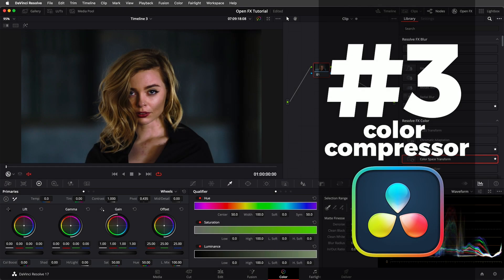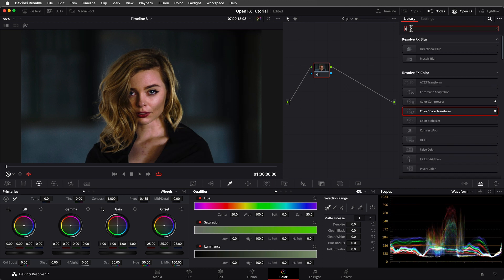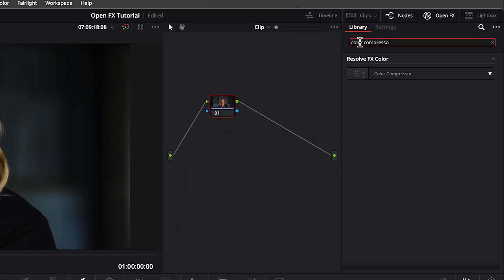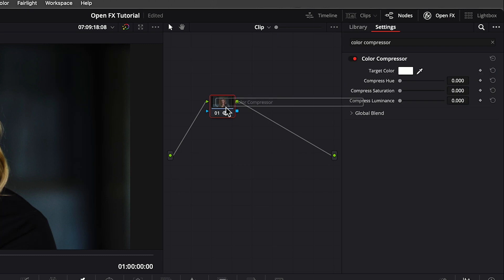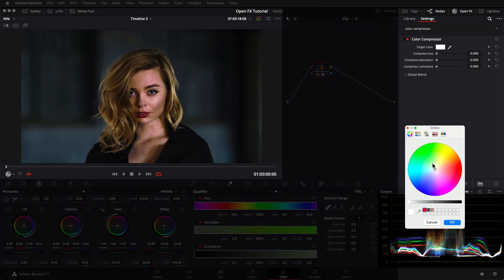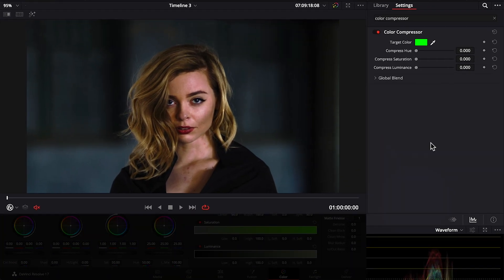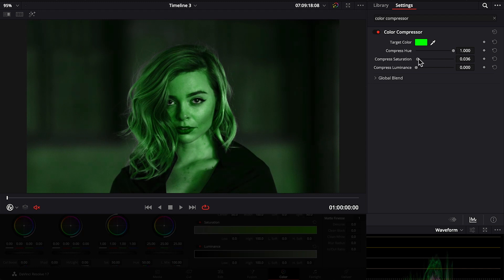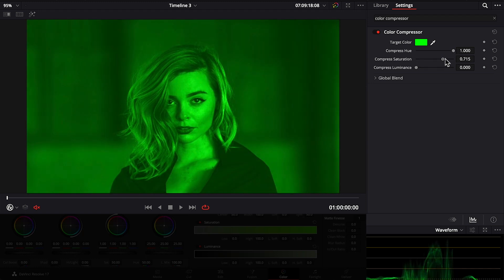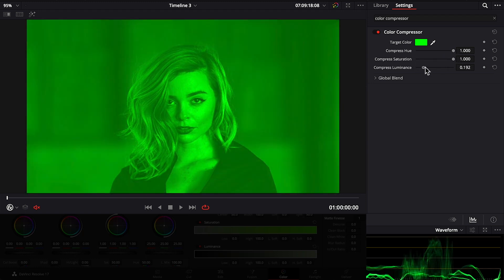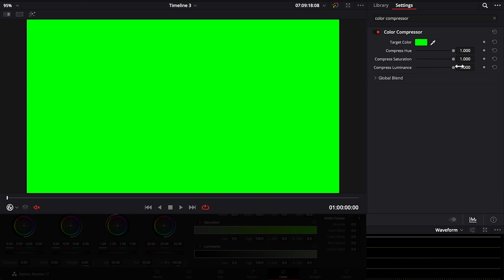Number 3: Color Compressor. What Color Compressor does is change the hue, saturation, and luminance of your image to match a target color you choose. For instance, if I choose green and move the Compress Hue slider, you'll see it pushing all the hues towards green until the whole image matches that green hue. Moving the saturation and luminance sliders further, the whole image turns into a solid green.